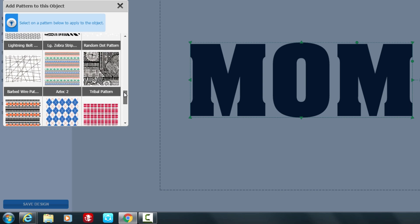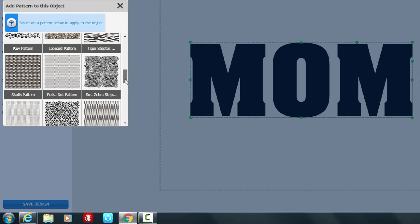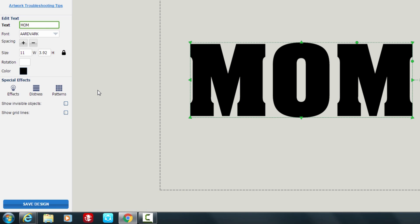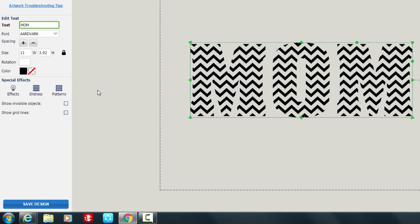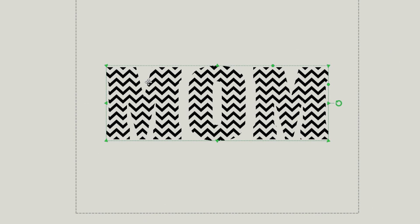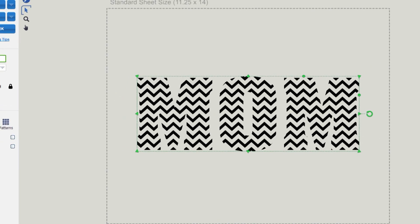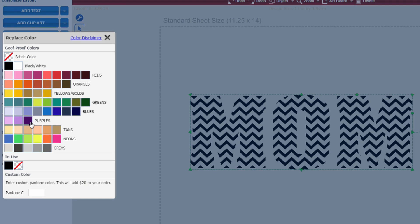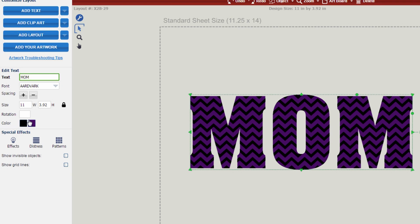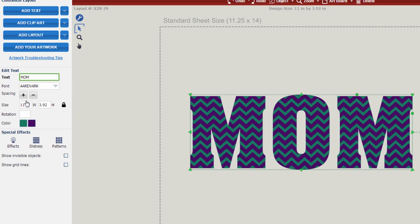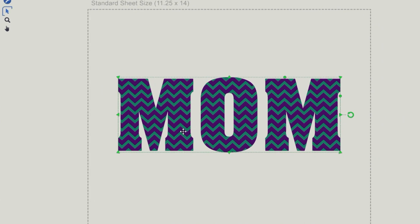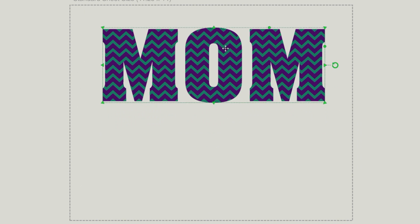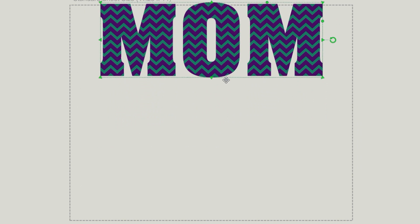We're going to fill mom with a chevron pattern. Now we see that it has a chevron pattern behind it, but we don't want it to be black and show through, so we're going to change that show through to a purple and change the black to a dolphin green. And now we have mom with a great pattern fill.